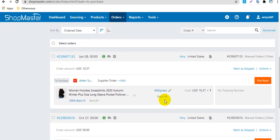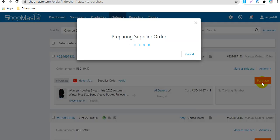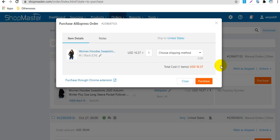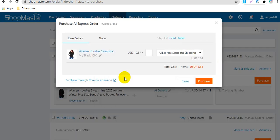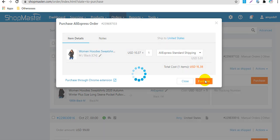For example this order, click Purchase here, select shipping method, and click Purchase.